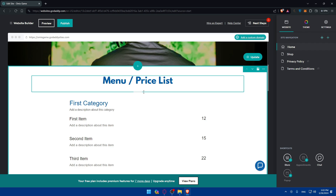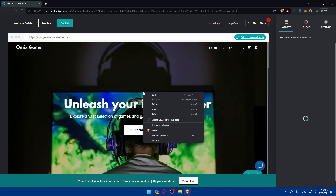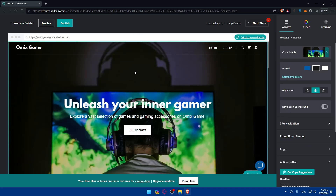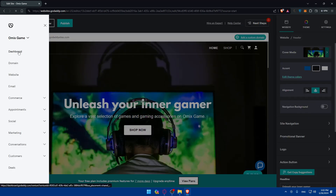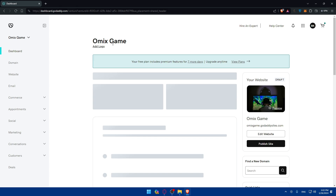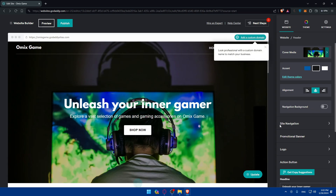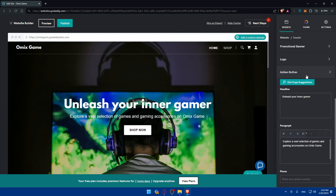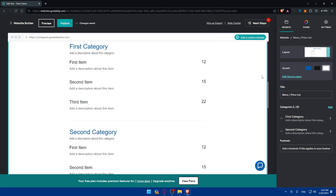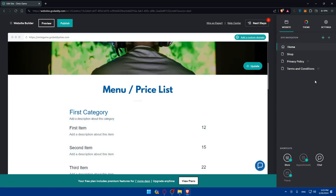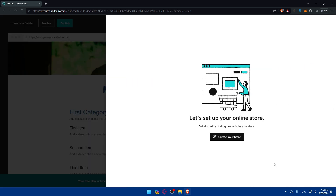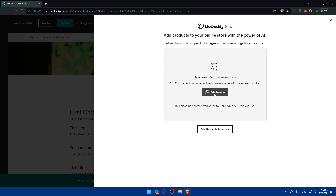Now let's show you how to add products. Go to the website builder and click on the Dashboard. From there, scroll down to the Pages section, click on Store, and then click on 'Add Products.' This will take you to the product creation area where you can start adding images and product details.